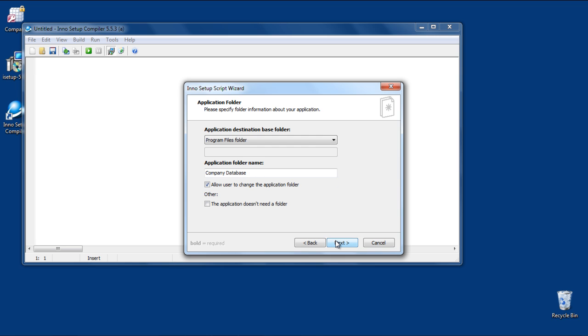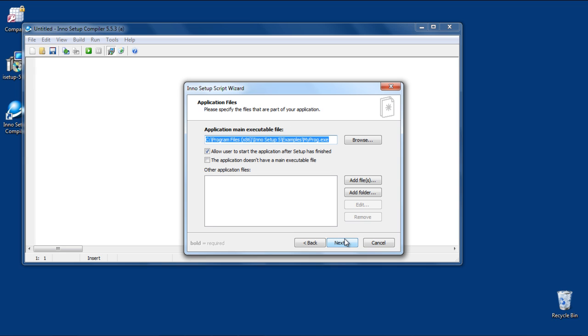In the next screen, you can set the application destination base folder. Once you're done, click on the Next button.